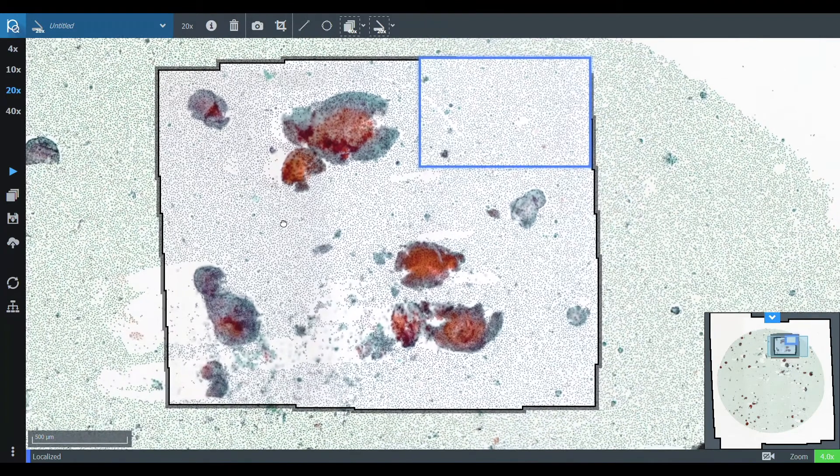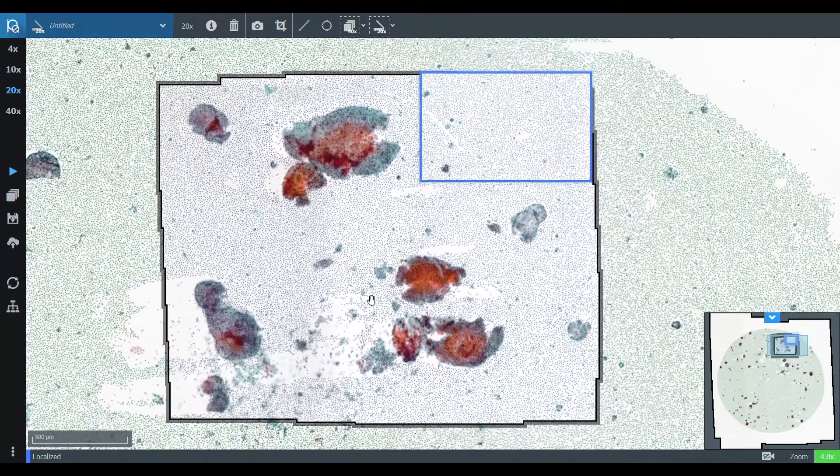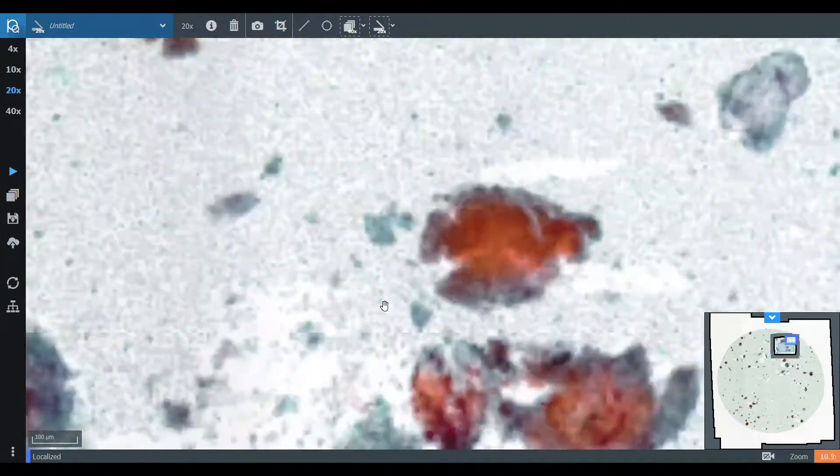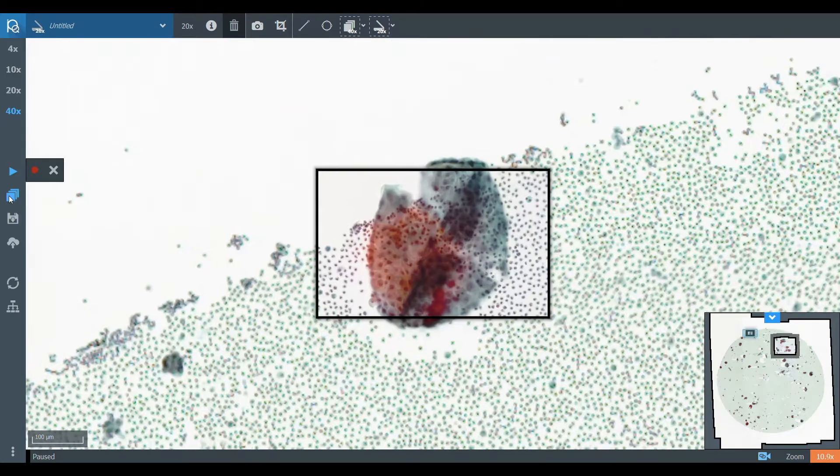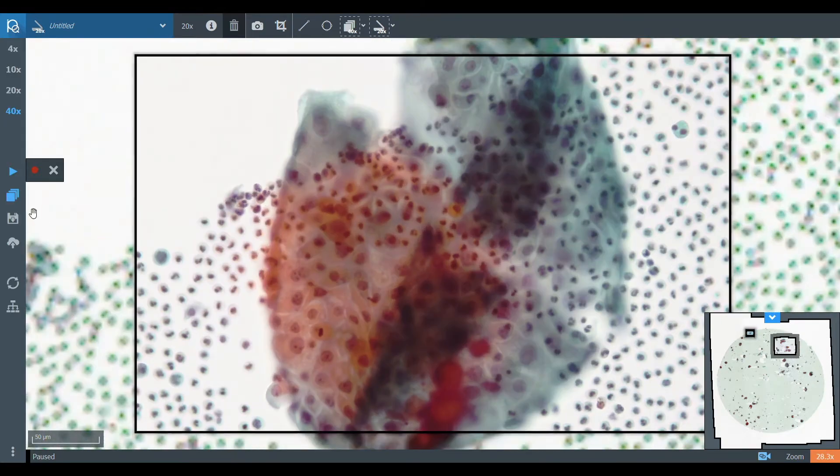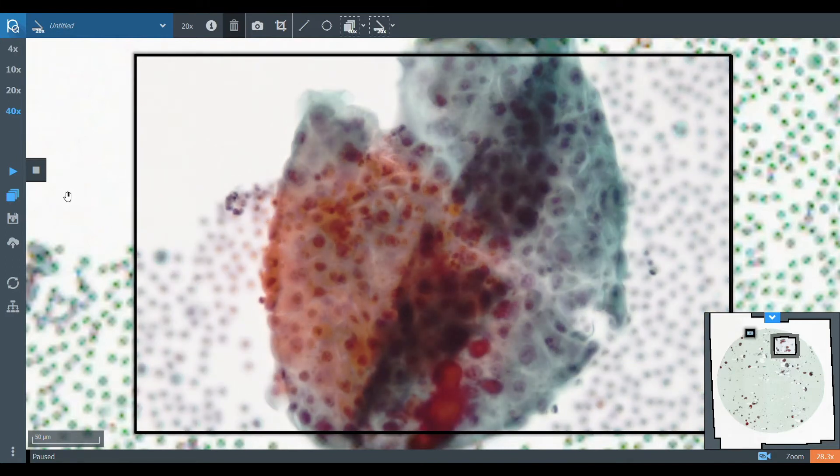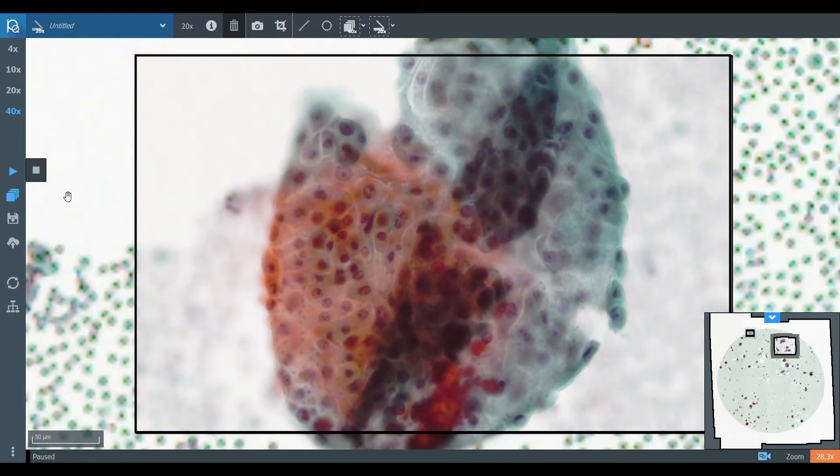Embedded scans are captured seamlessly at up to 100 times magnification. Panoptic's z-stacking technology allows subspecialty fields such as cytopathology to record the three-dimensional complexity of their samples in full detail.